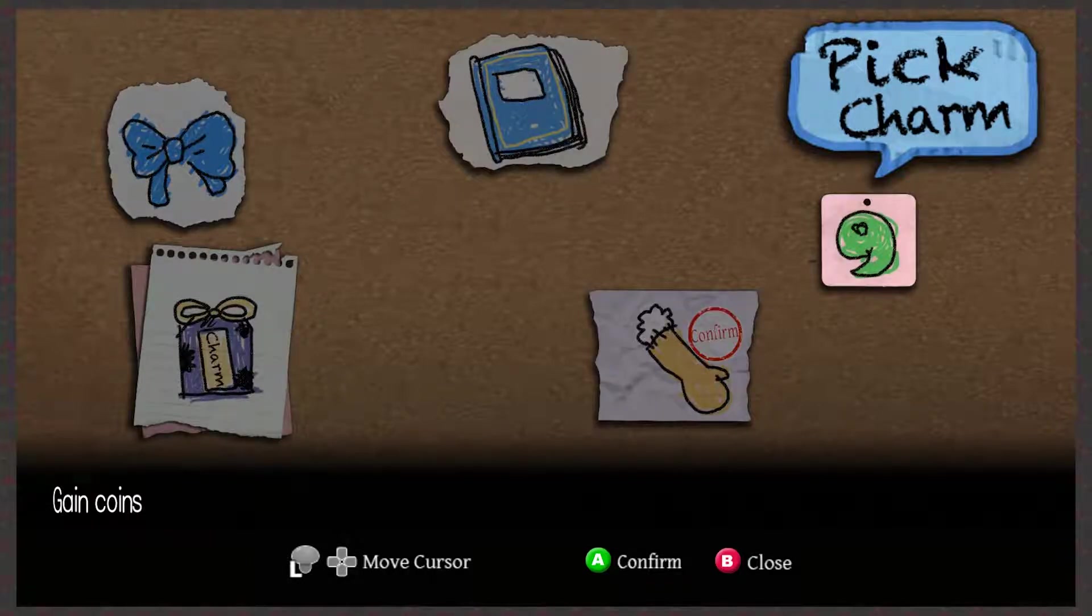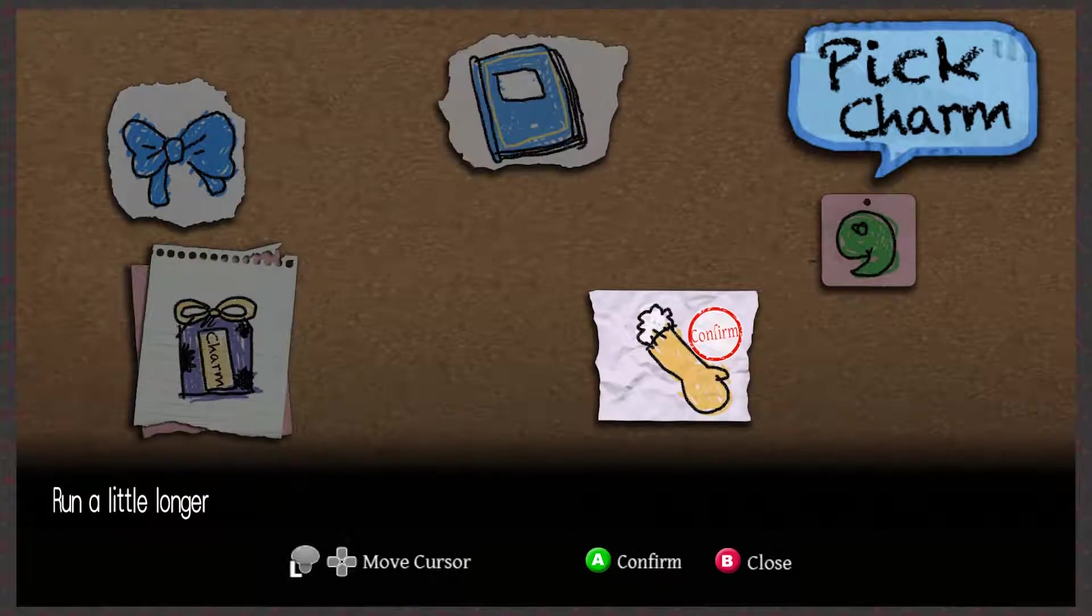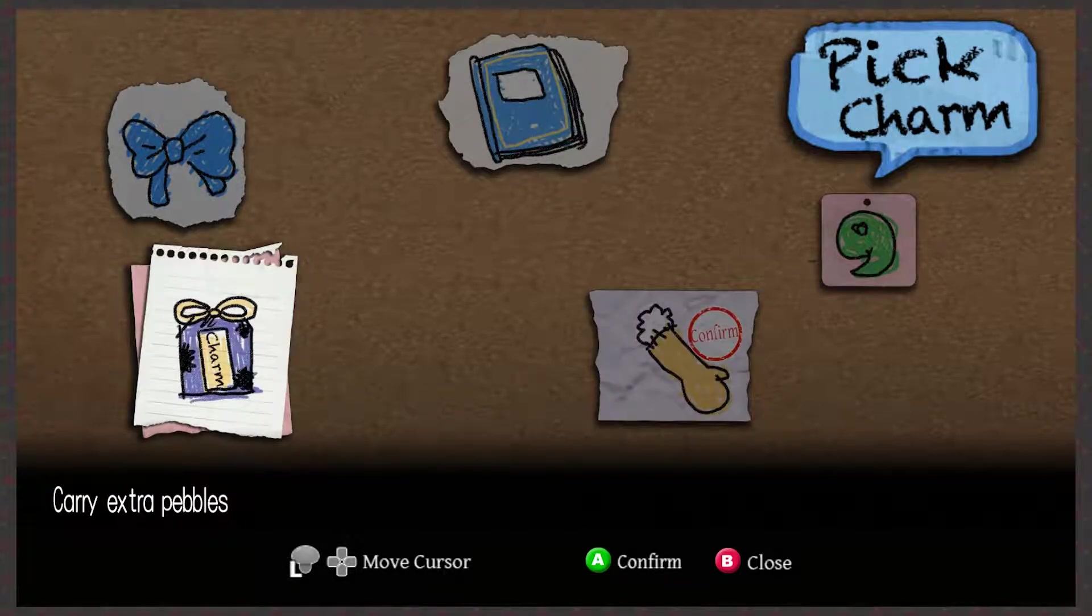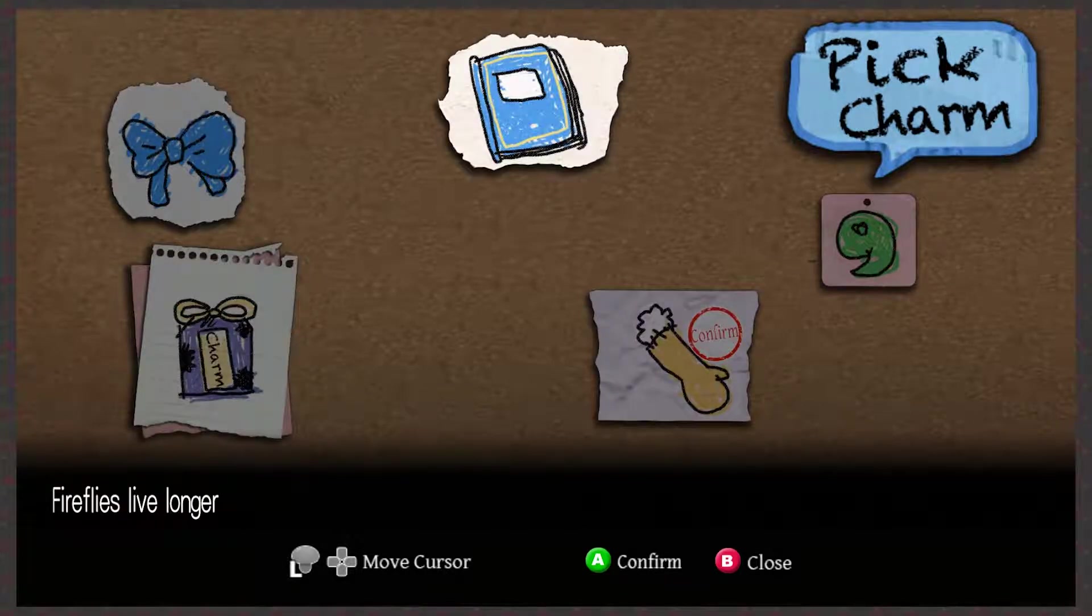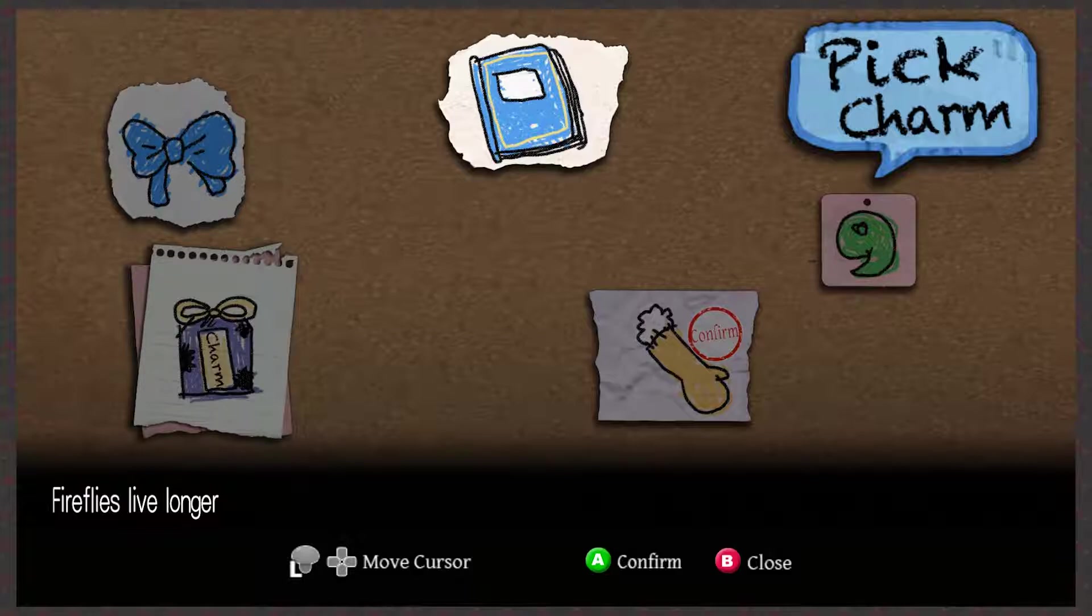I thought I was gonna get a new object there, but I didn't get nothing. We got nothing. Fireflies live longer. Oh, no, we did get a new object. Look at the notebook. We did get a new object.